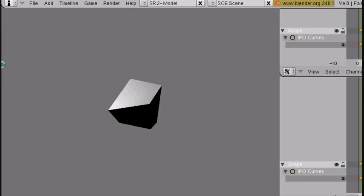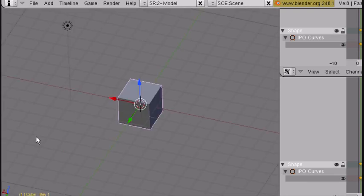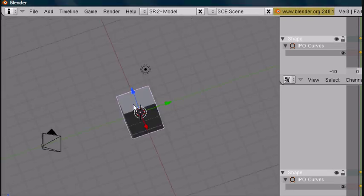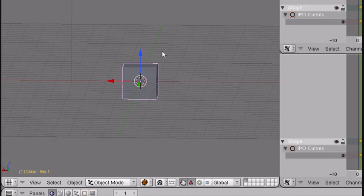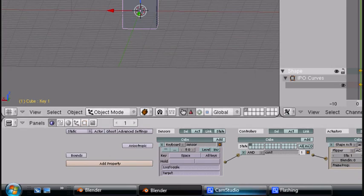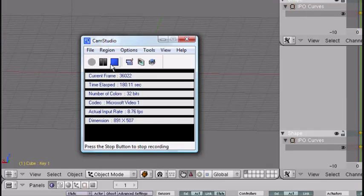This is how you animate armatures for the game engine too, with shape keys. And that's it — not much else to talk about. If you like my videos, subscribe, comment, and rate my stuff, and add me as a friend. Keep watching my videos. Thank you.